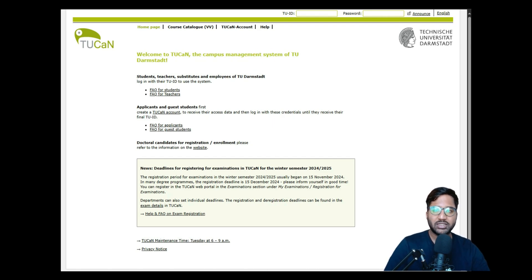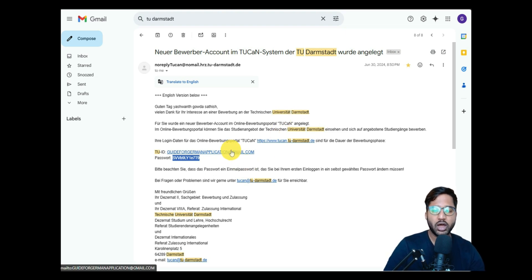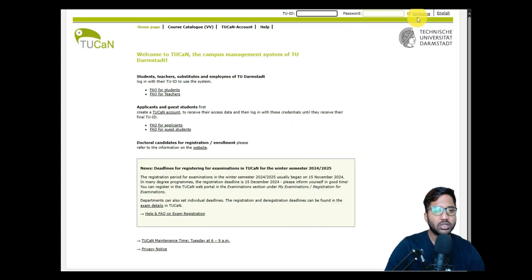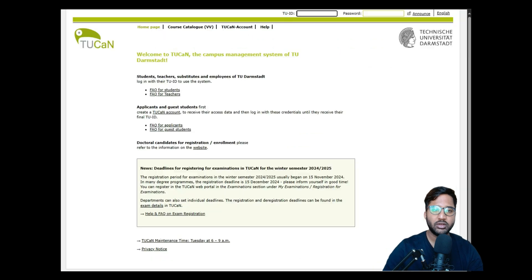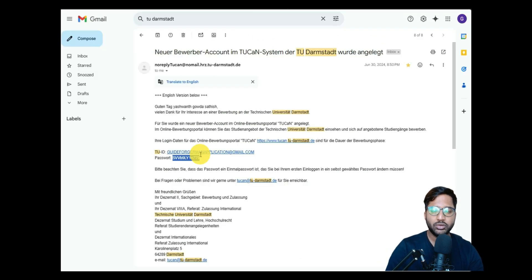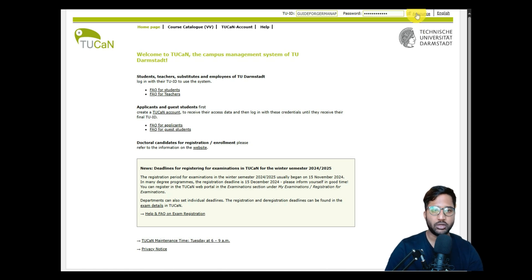Last time we ended at the registration form and clicked on register. As soon as you register, you'll receive an email with a TU ID and a one-time password. You log in with those credentials and then change your password to one you prefer. I couldn't show this email in Part 1 because I had already created an account for a different course.